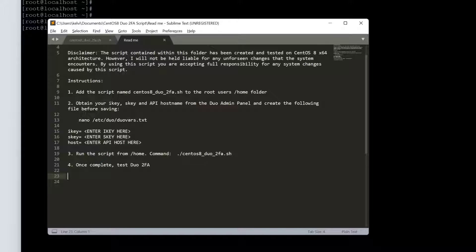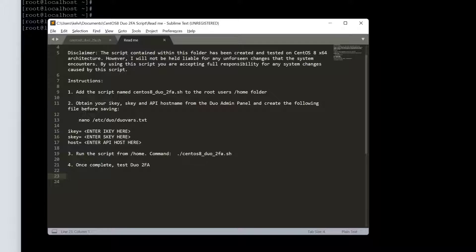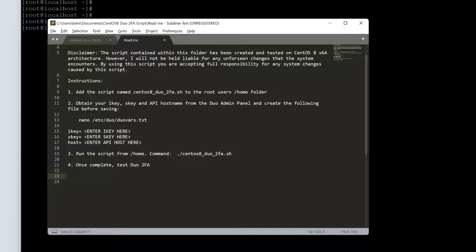Let's go to our instructions for the script first before we start. The instructions are fairly simple - three steps if you complete the testing. The first one is to add the script to your home folder, into the root home folder. The second is to obtain the I key, S key, and API hostname from the Duo admin panel and create the following file before saving.